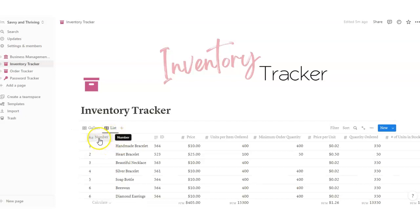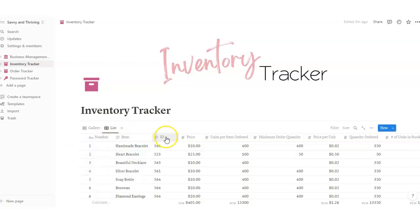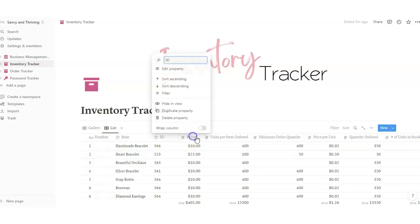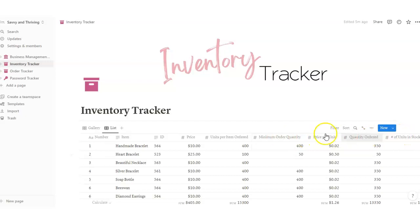So first of all, this is the number column. You've got item, ID, price, units per item ordered, minimum order quantity, and such.